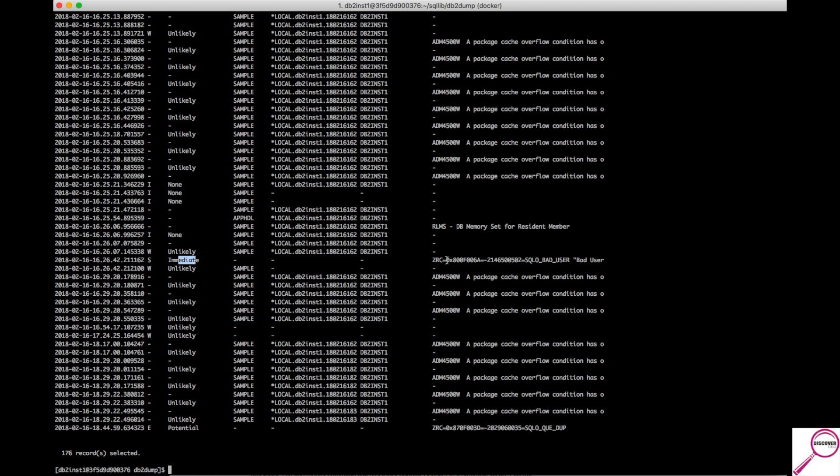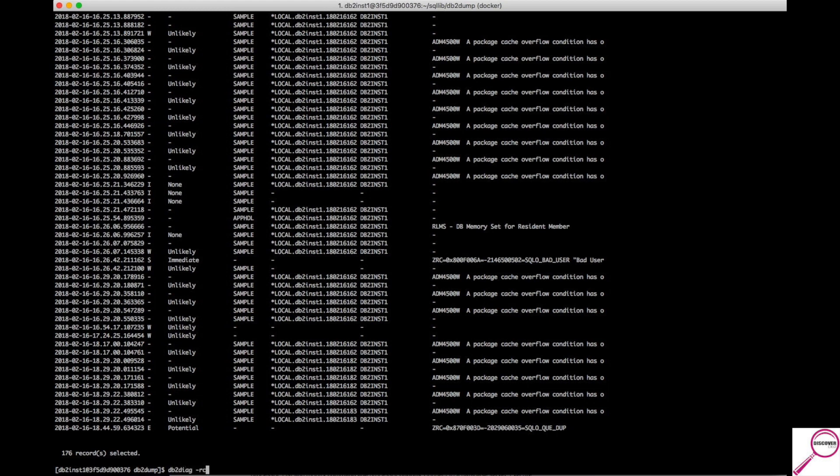Now, look at this ZRC code. Do you remember that information I was telling you about? Let's take a look and see what it means. So, if I do DB2Diag -RC and I put in the ZRC code, it's going to give me some more information.